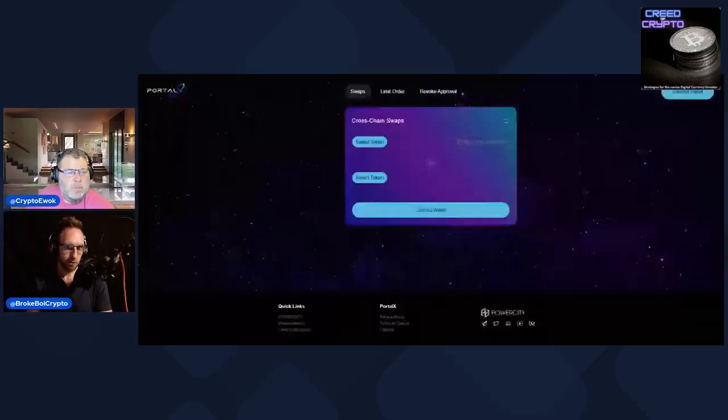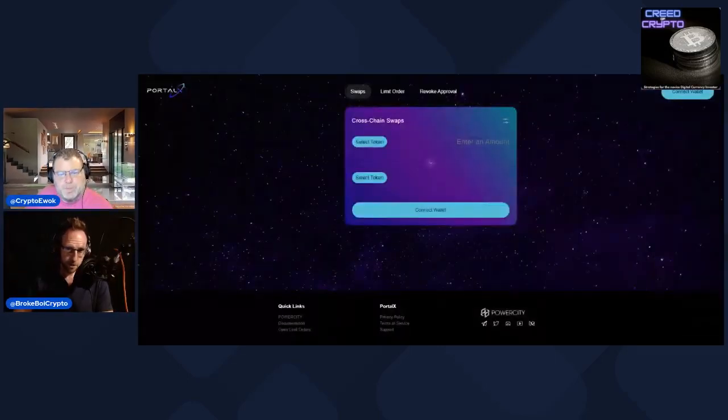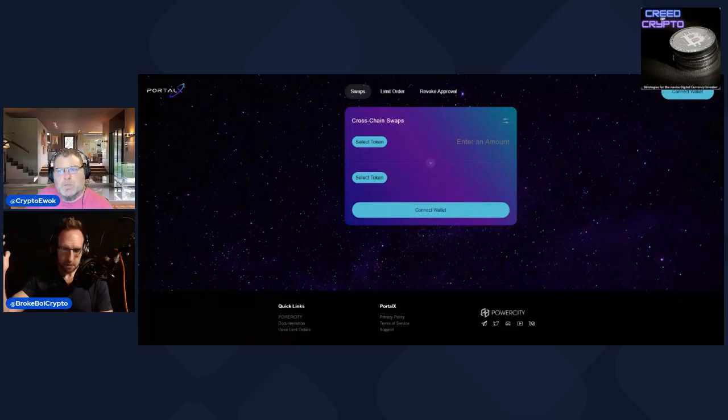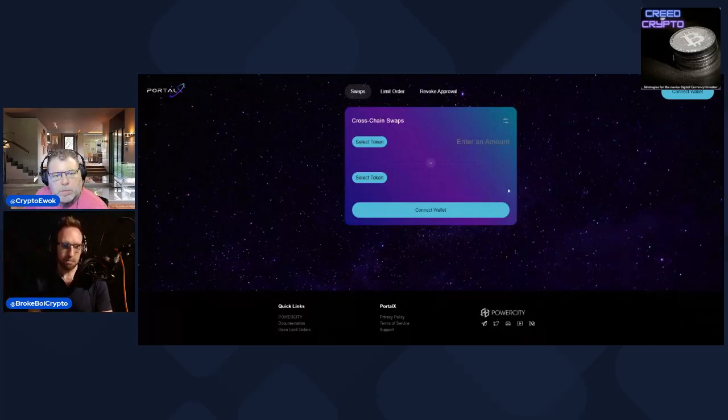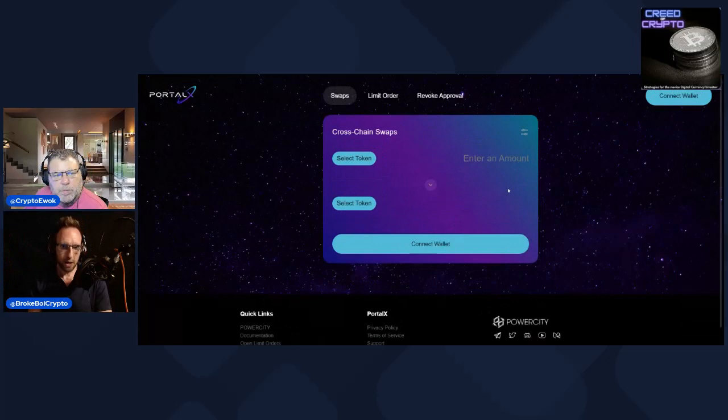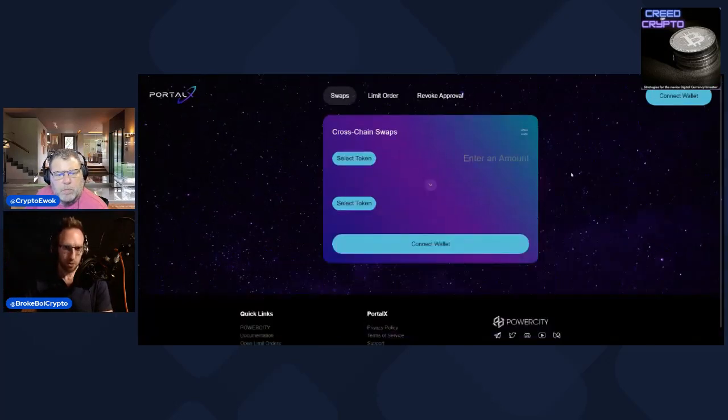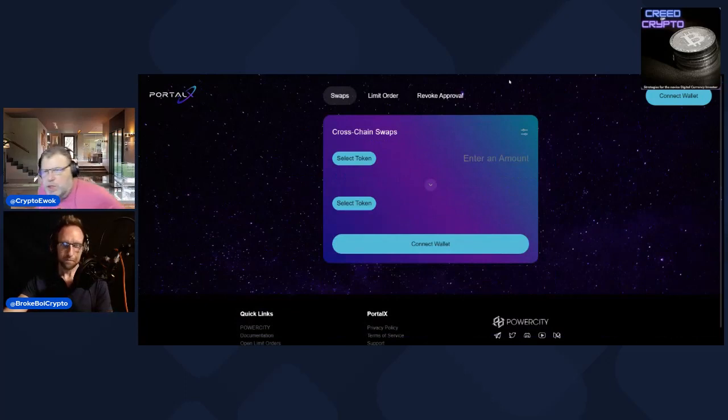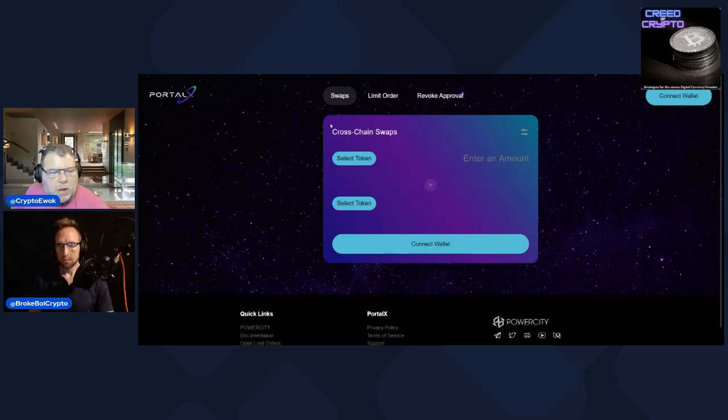Is this from the Power City guys? Yeah, it's from Power City. Basically what Portal X Swap does is it's essentially a bridge and a DEX in one, where you can basically take, say, Ethereum and bridge it and swap it all immediately for whatever token you want on Pulse Chain.